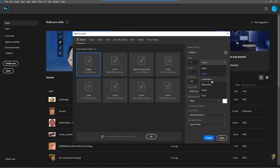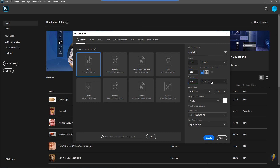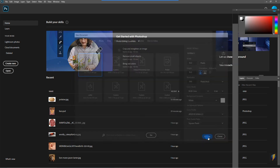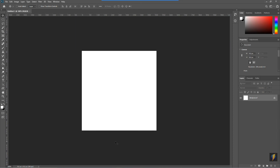I can make it whatever I want. For instance, I might make a document that is 512 pixels by 512 pixels, and then create it. Here is the beginning of my new document. This dimension, 512 by 512, is very commonly used when creating textures for 3D models.